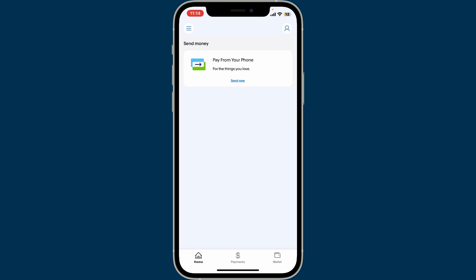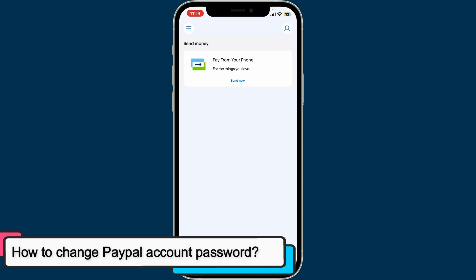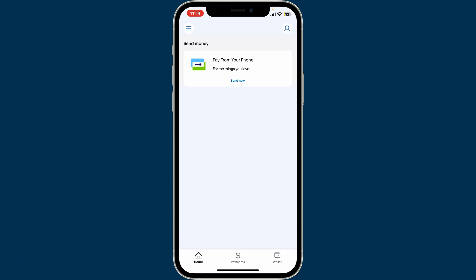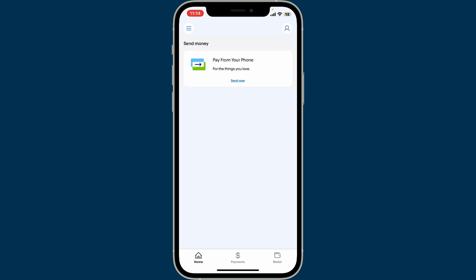Hi everyone, welcome back to another video from Tech Basics. In this video we will be learning how to change your PayPal account's password. To change your PayPal account's password, it is not possible to do it within the PayPal application for your mobile device.